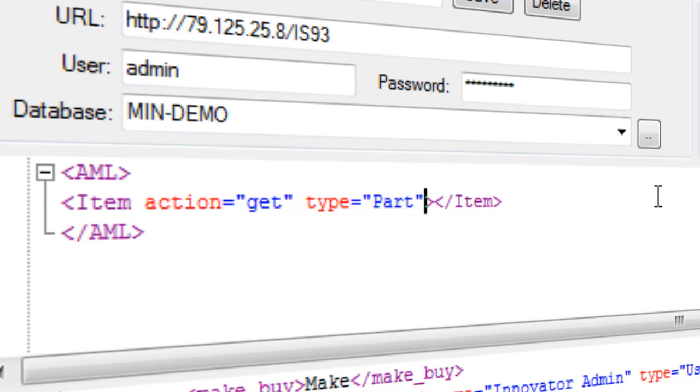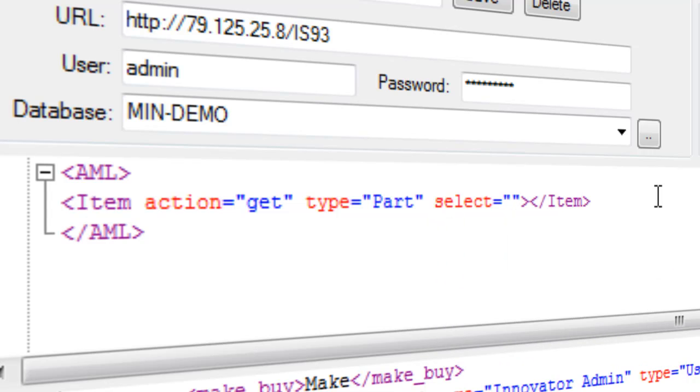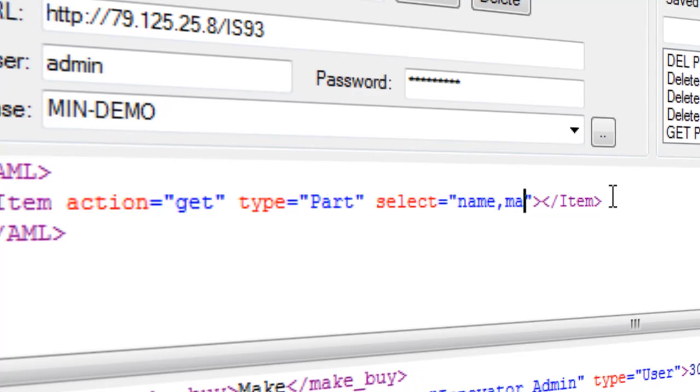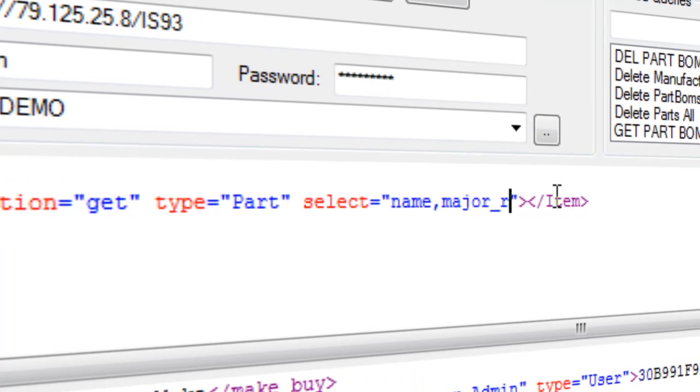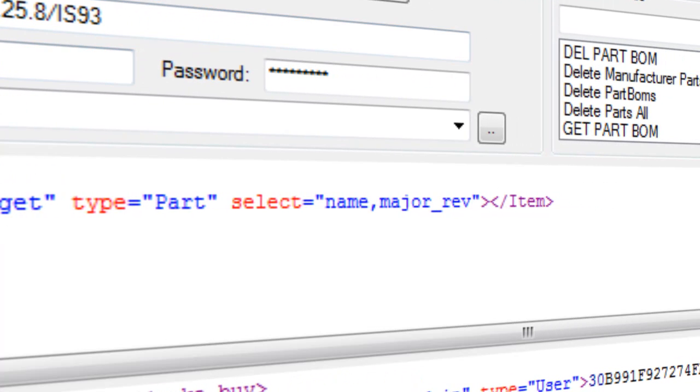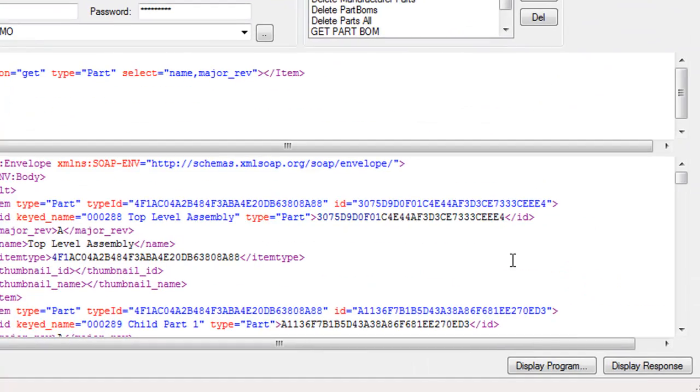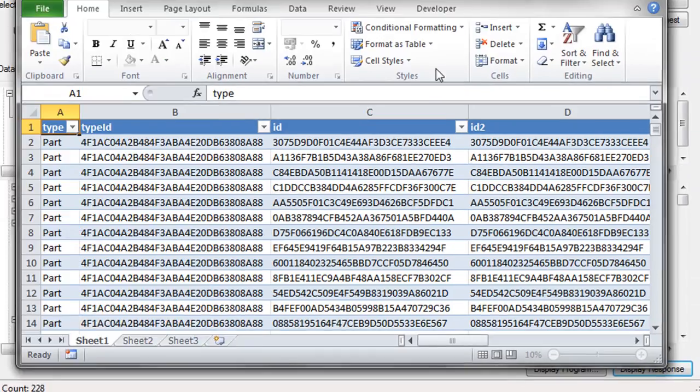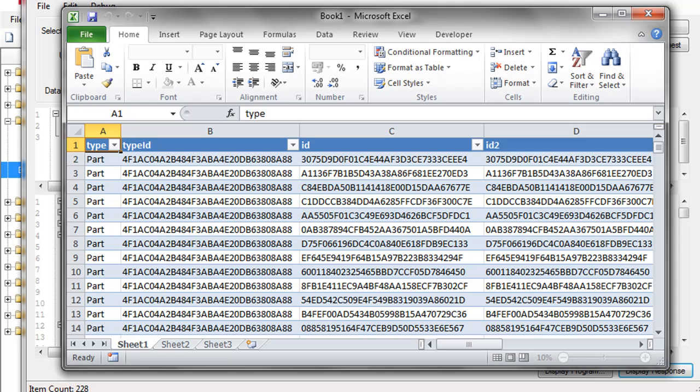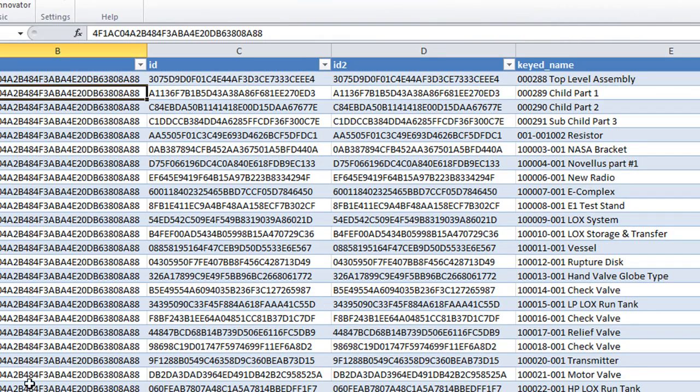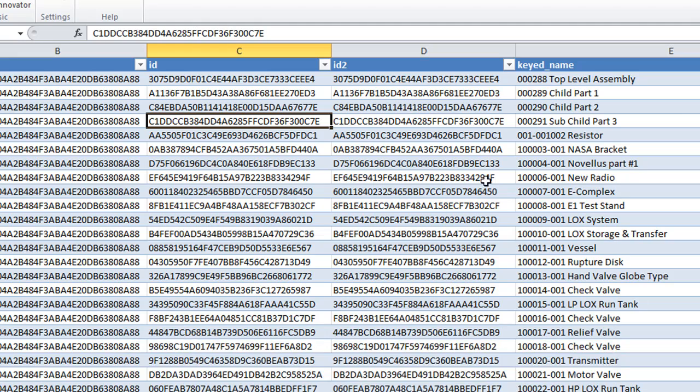So if I say, for example, select name and the major wave. So I see I have some technical, I need to delete this first. Nope, that's fine.